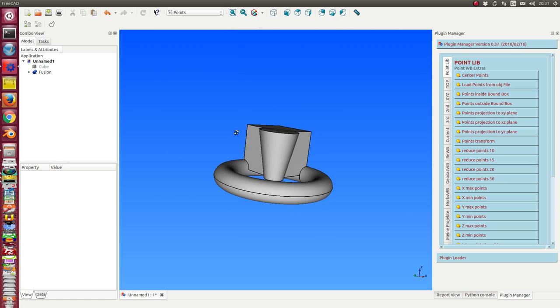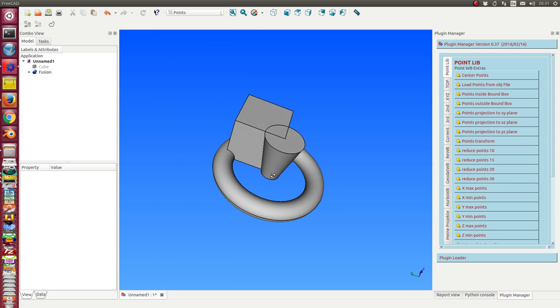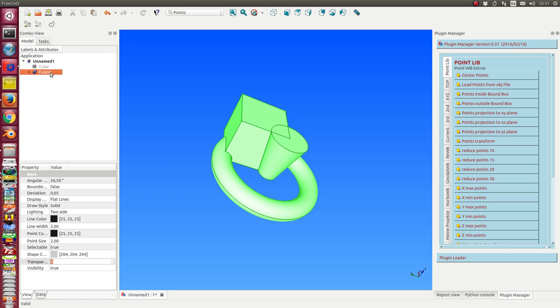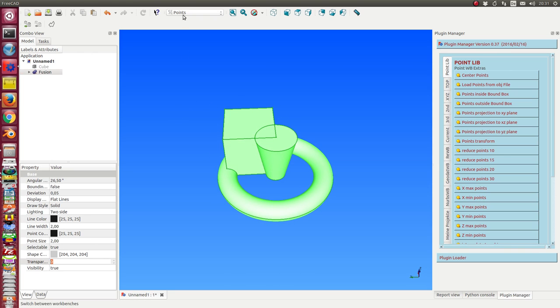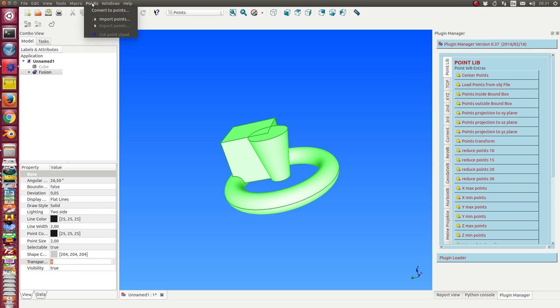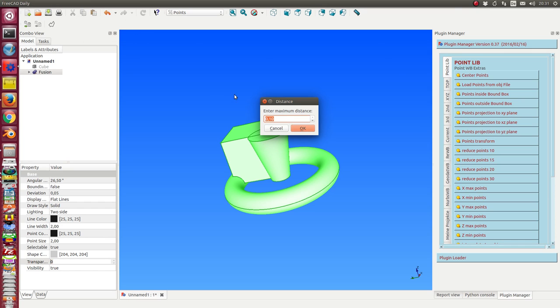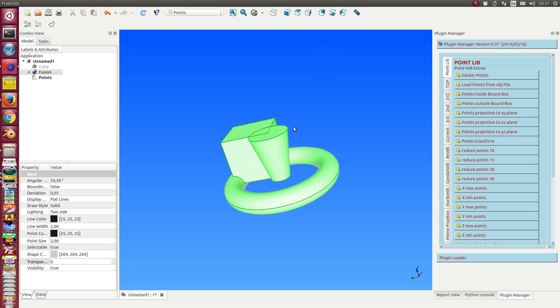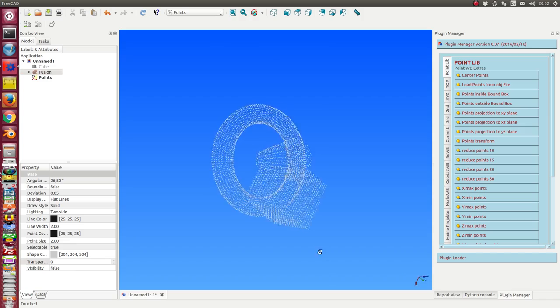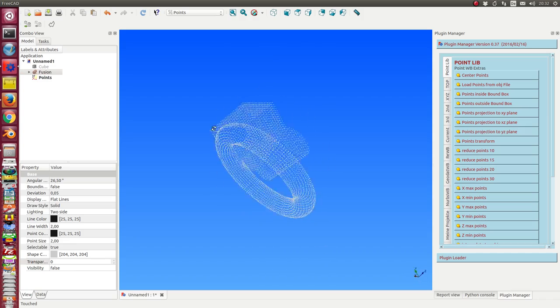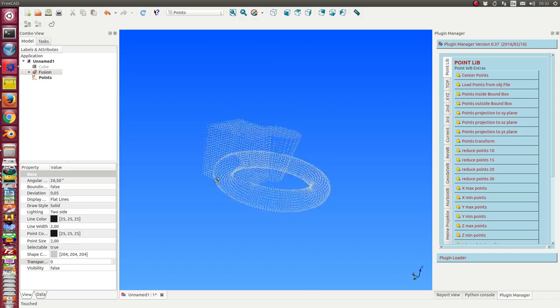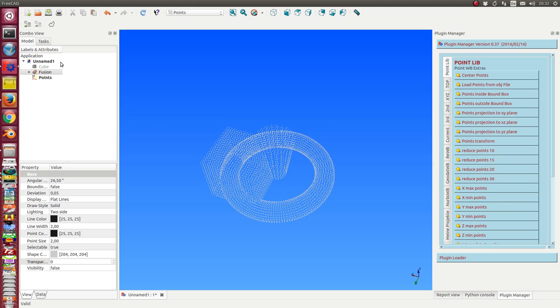First thing, when I have an object like this one here, I can transform the data to a point cloud. There is a method 'convert to points' and here I set the distance between the points, the density of the points. And after a short time I have a point cloud for this part.